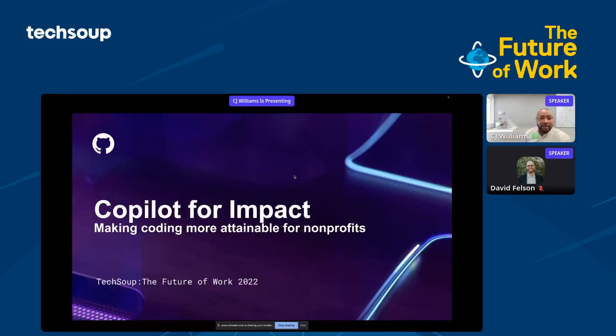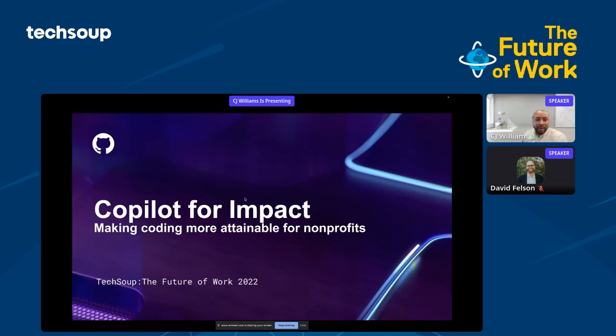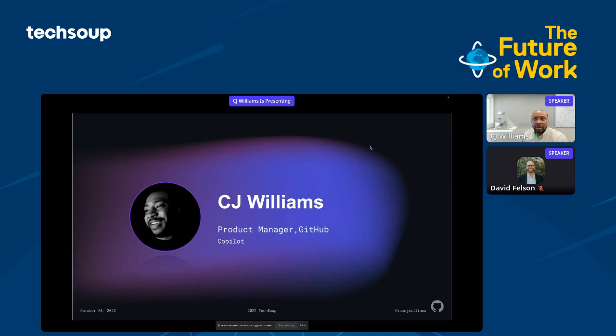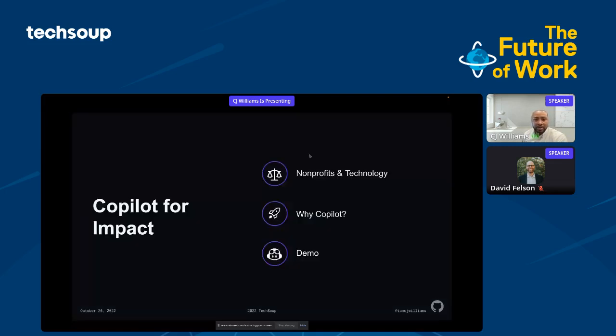Hey everyone, my name is CJ from GitHub, the home of developers. Today I'll be talking about Copilot, its impact, and how it can improve your nonprofit. I first want to thank TechSoup for this opportunity. I'm a product manager at GitHub, previously worked in ad tech and network and software engineering. The three things I want to discuss are nonprofits in technology, why Copilot, and give you a short demo of what Copilot can do.